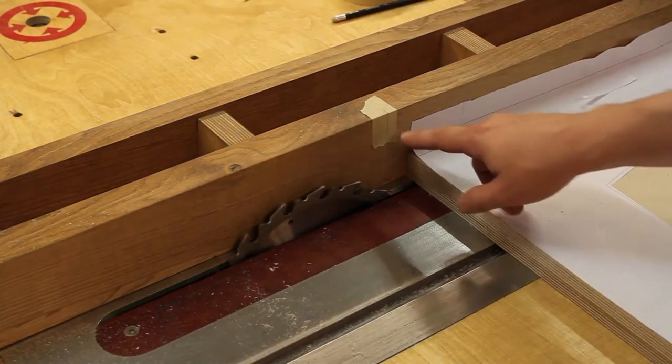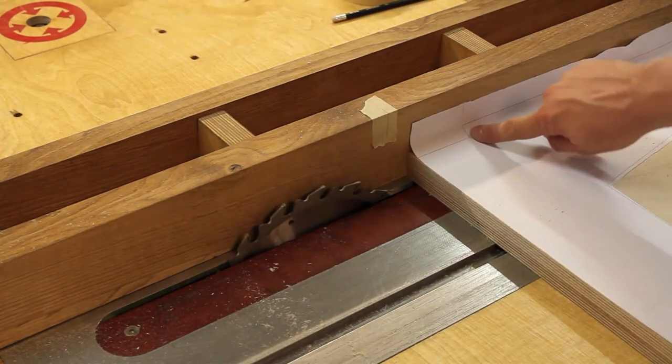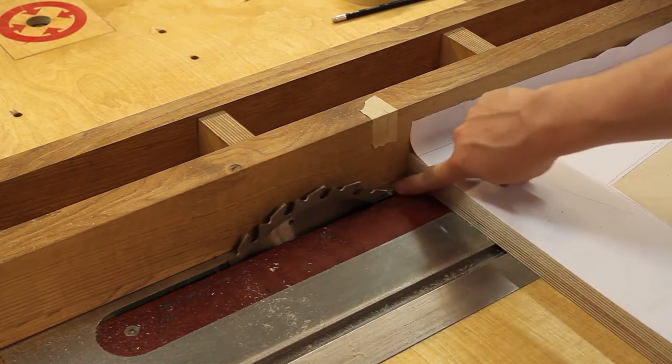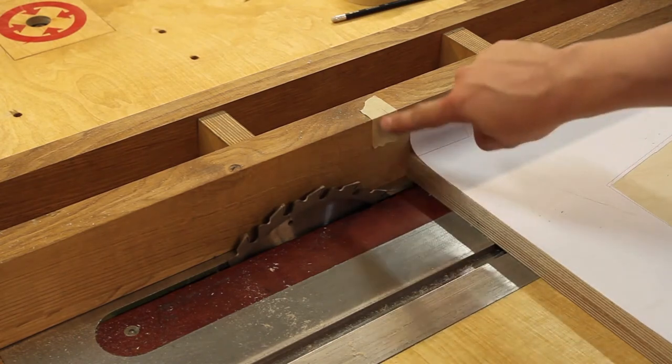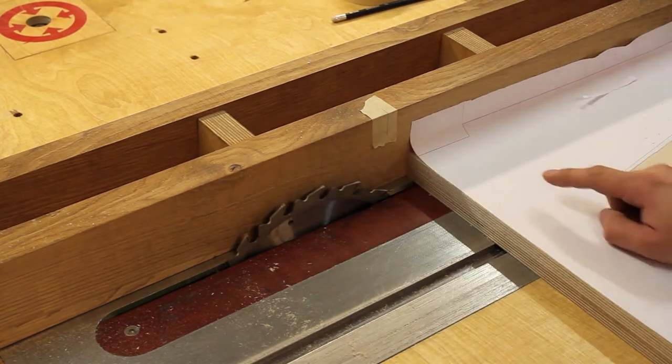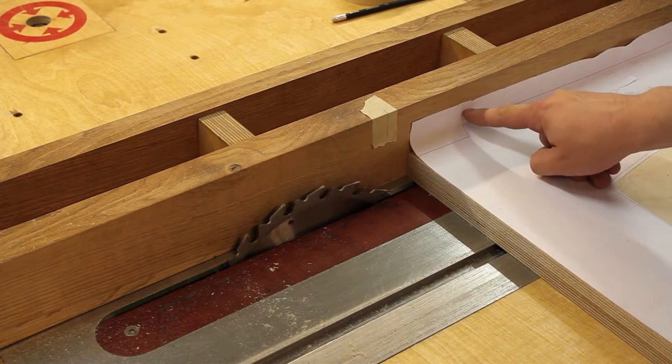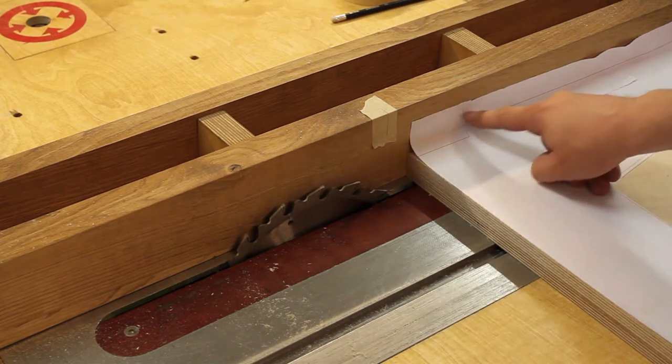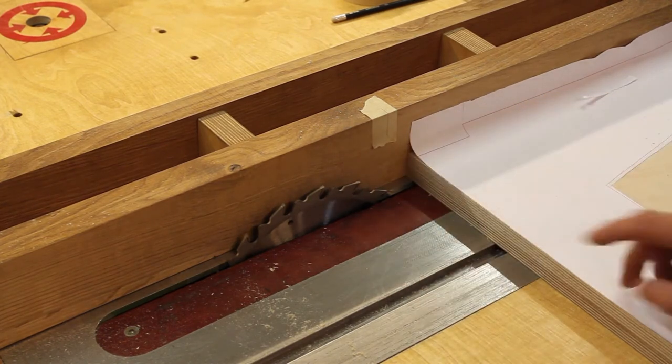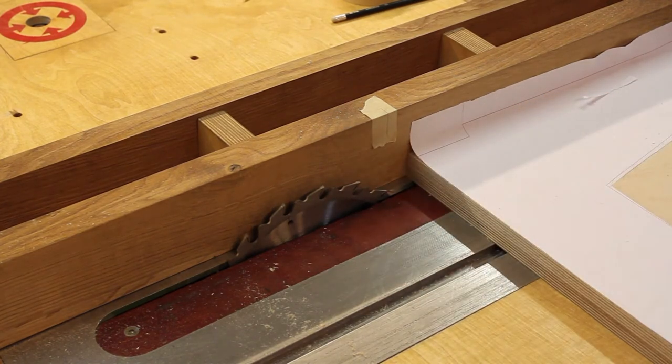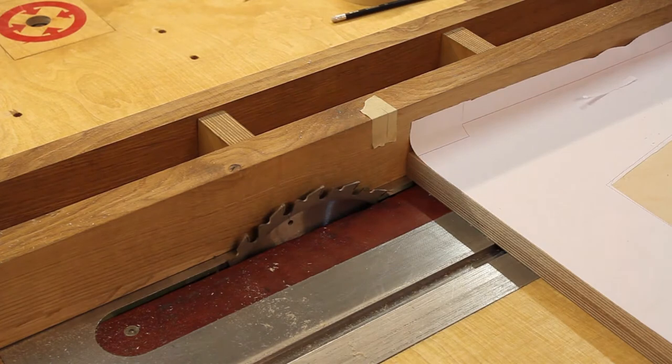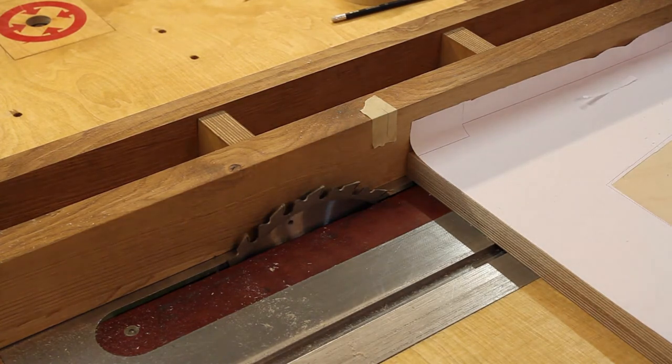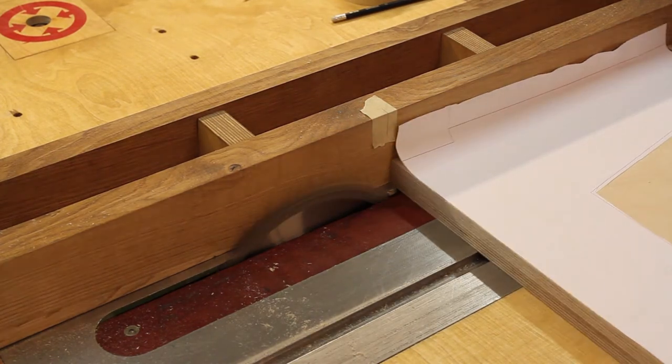I have marked where I need to end the cut over here because that's where the saw blade enters the table. And I have marked this on here as well. So as soon as these two lines line up I know that I need to stop and can't saw any further. I will finish the rest of the saw cut on the bandsaw.